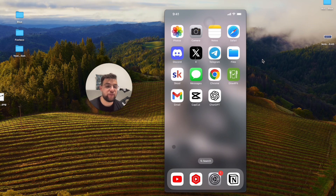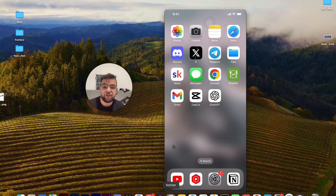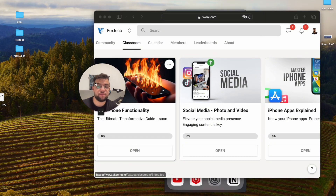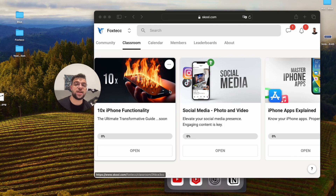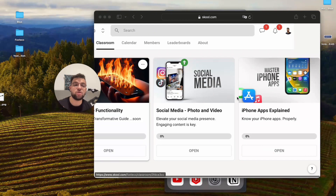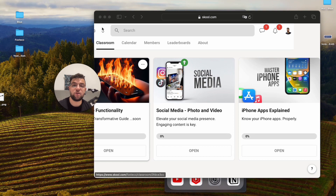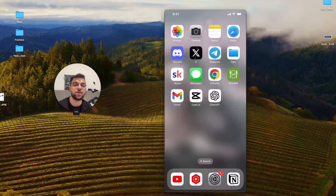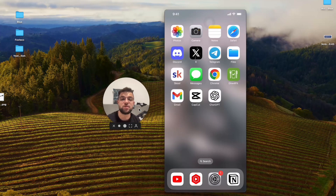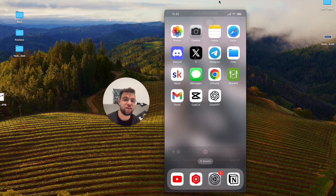That's everything you need to know about it. If you want to learn more, click the link in the description and check out the Foxtech educational platform, which is free to join. You can find video editing courses, in-depth iPhone guides, and much more. Definitely check it out, subscribe to Foxtech, hit the thumbs up, and I'll see you in future tutorials.